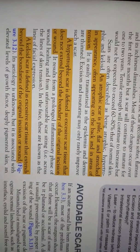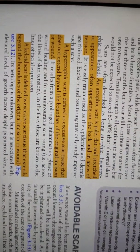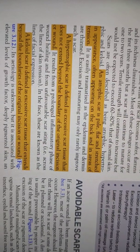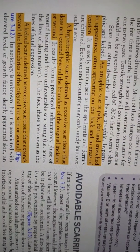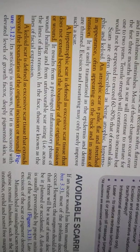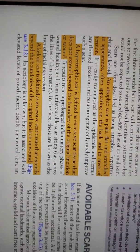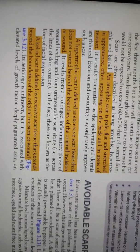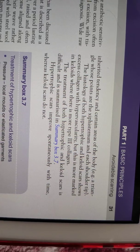Hypertrophic scar means the scar is in excess amount but does not cross the original incision or wound boundary. A keloid is excessive scar that extends beyond the boundary; it is mostly genetic and is present mostly in the chest area, triangular point between the shoulder tip and the sternum.